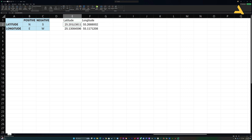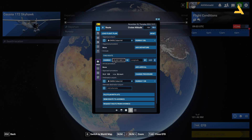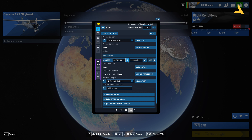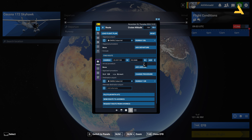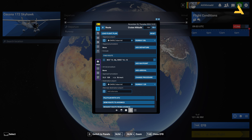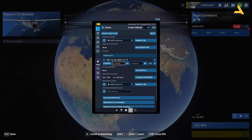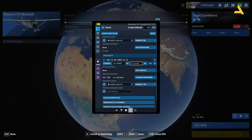Now I can insert these latitudes and longitudes into the Electronic Flight Bag and the flight plan will be ready. Let's copy and paste — note this box only accepts six decimal places. The copied value has eight decimal places, so after pasting with Ctrl+V, I need to delete the last two digits. Then it's accepted. For the longitude, copy it, paste it, delete the last two digits, select East, and press Add. Repeat for the second waypoint: paste the latitude, delete the last two digits, then paste the longitude, delete the last two, select East, and press Add.